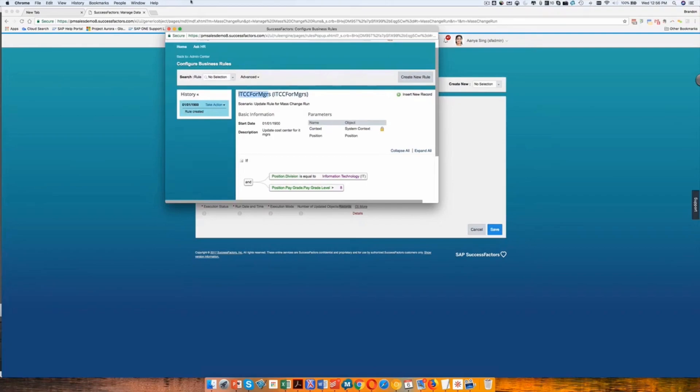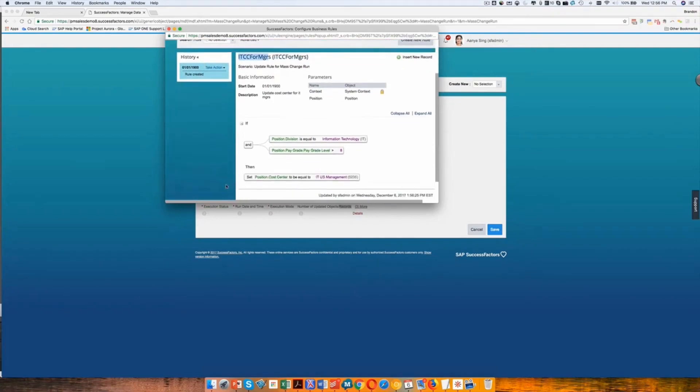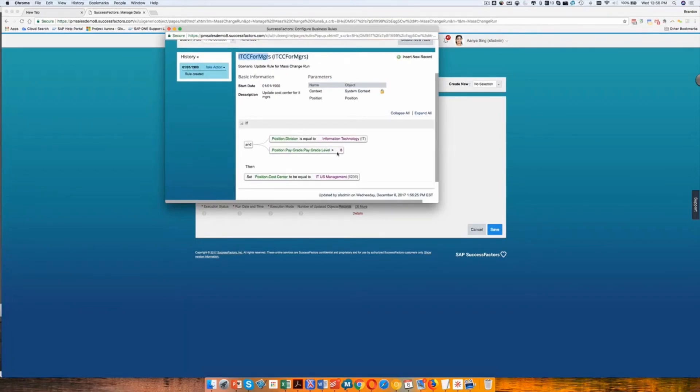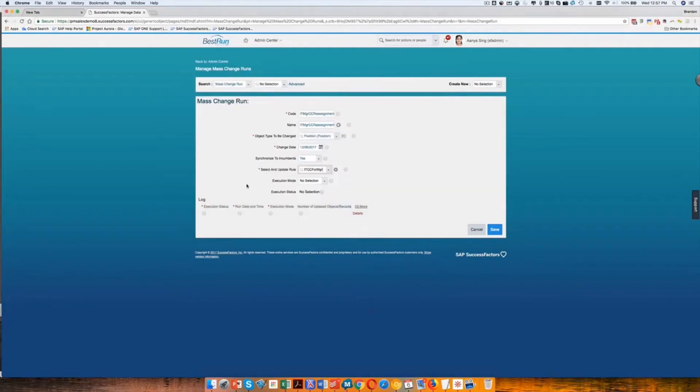And so I've created my business rule again, real simple. If the division is IT and the pay grade level for the position is over an eight, then we're going to reassign the position. So I'm going to choose that, select an update rule.